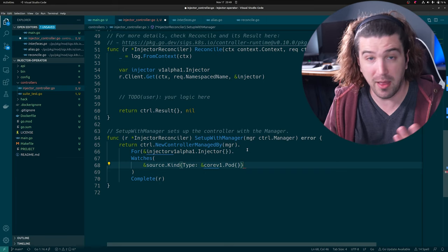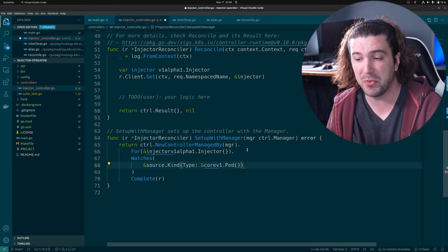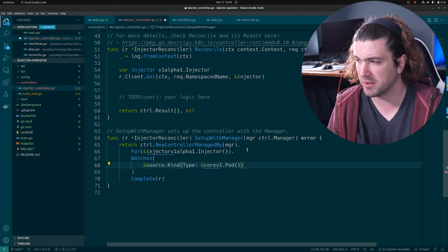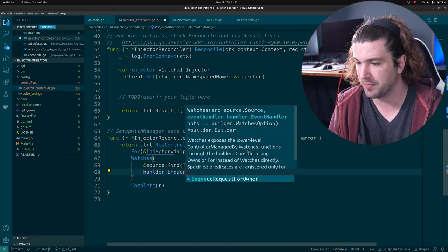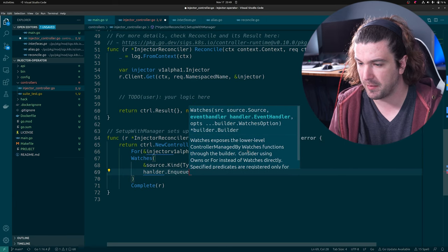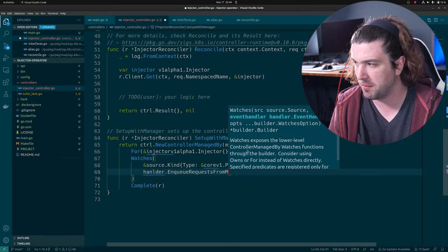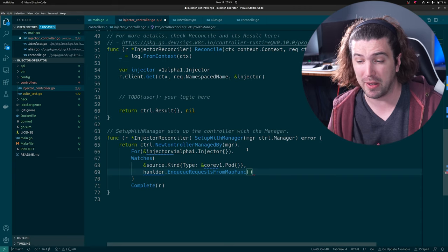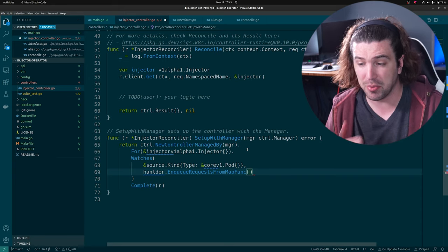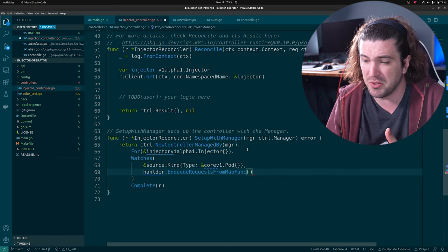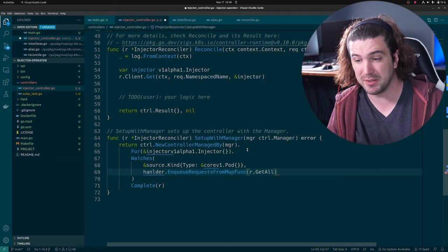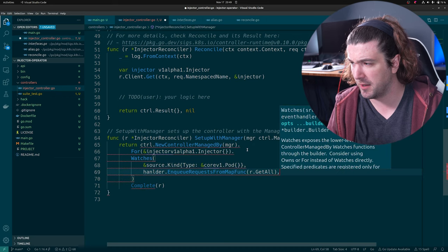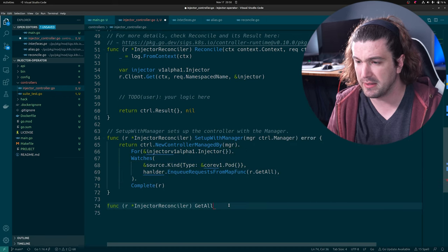But that's not quite all. We also have to tell it some way to map this pod back to our injector. We'll use `handler.EnqueueRequestsFromMapFunc`. What this does is basically just map it. We're going to do `r.getAll` — map any pod back to all of our operators. We now need to make this `getAll` function, which is going to take a client and return a slice of requests.